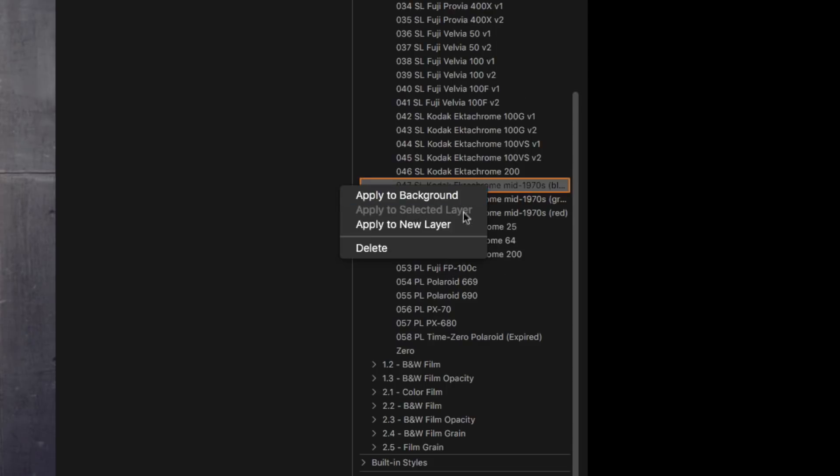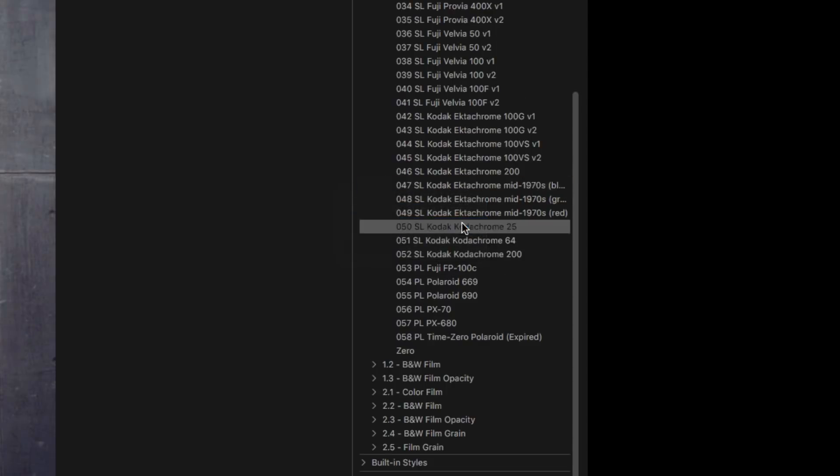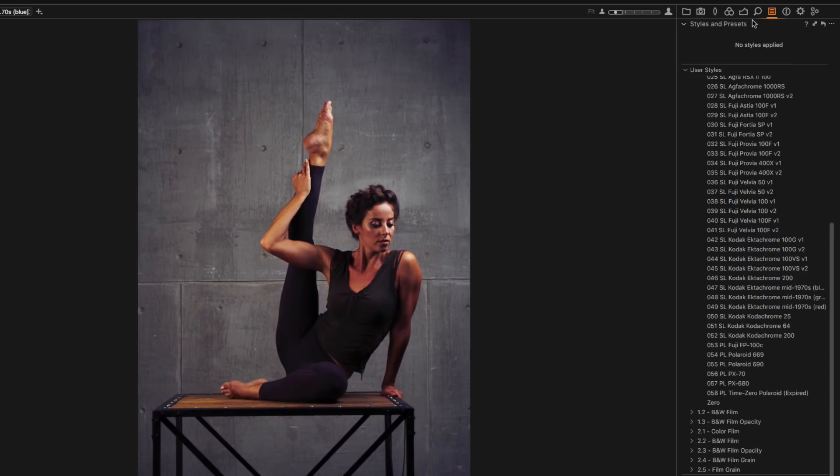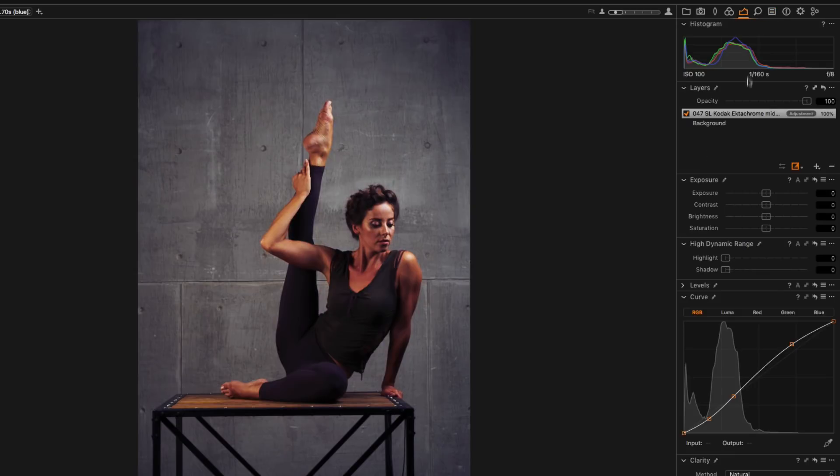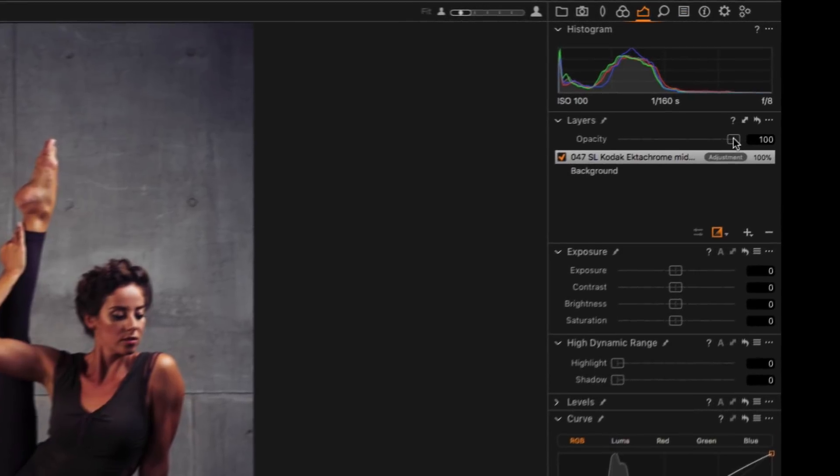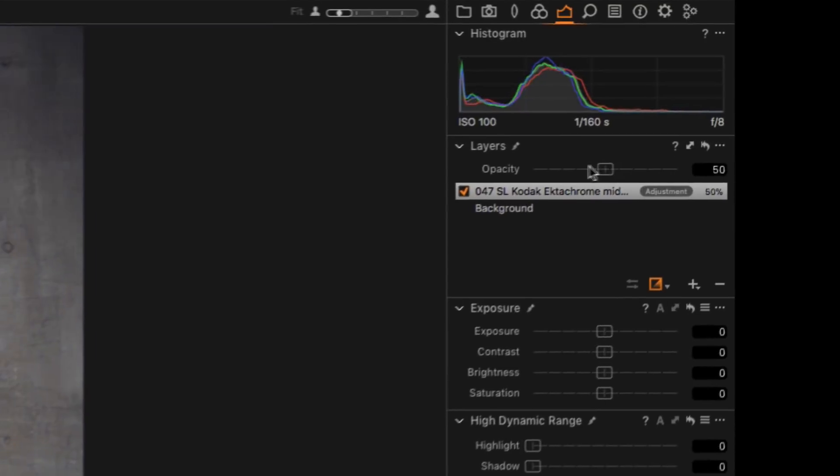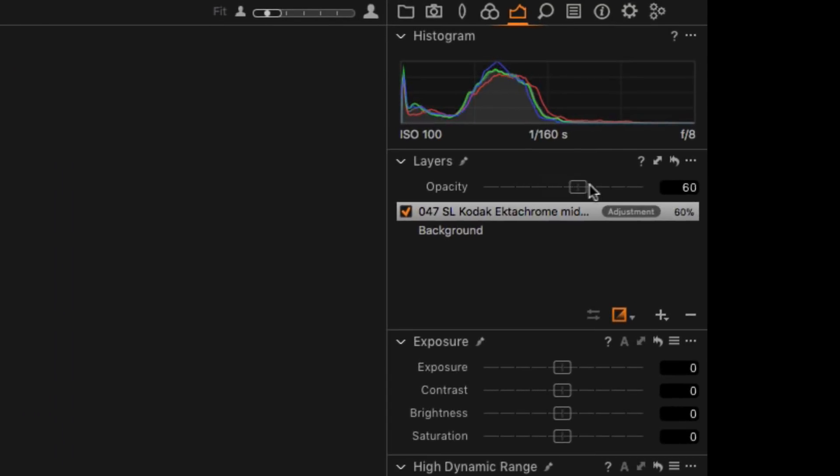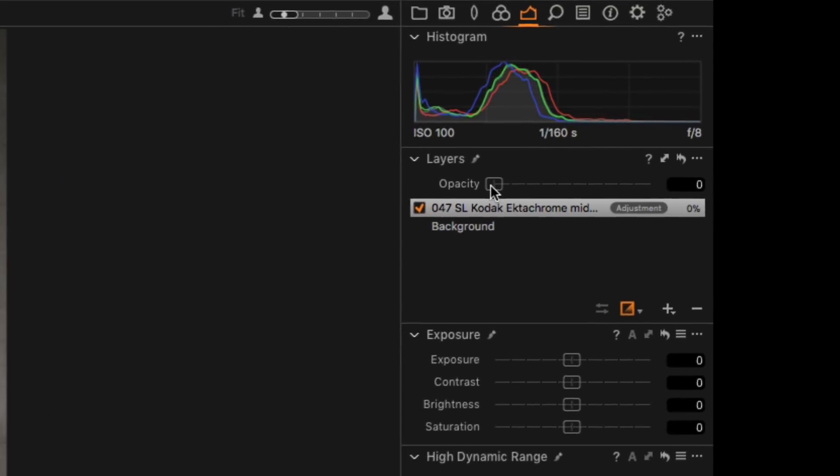Apply to new layer. This option creates a new filled layer and applies a style to it. By the way, the new layer will have the same name as the style which is pretty convenient.